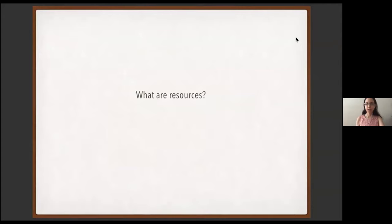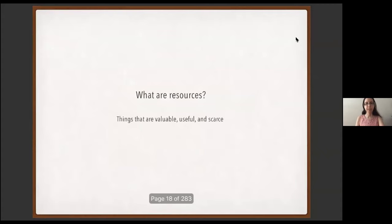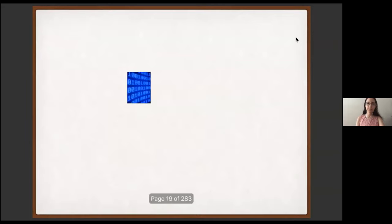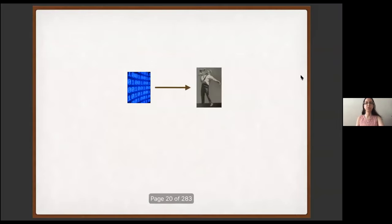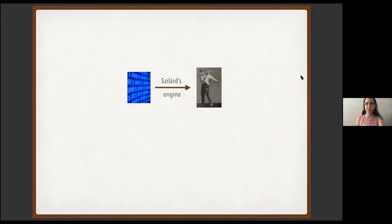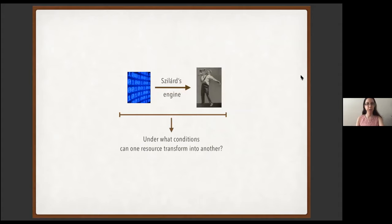Let's ask a basic question: what are resources? The notion of a resource is somewhat abstract, so let's ask what are examples of resources. Energy is one — a lifted weight or charged battery can turn a mill wheel and create things in a factory. Information is another: if I can predict the outcome of a race, then I can win money. Resources are things that are valuable, useful for performing tasks, and scarce. Resources can also transform into each other — information can transform into the capacity to do work via Szilard's engine.